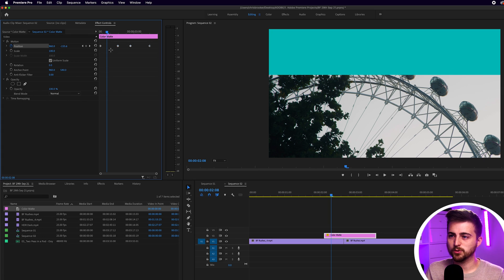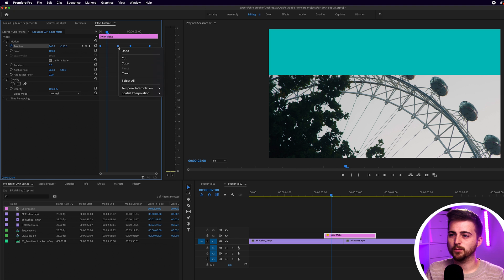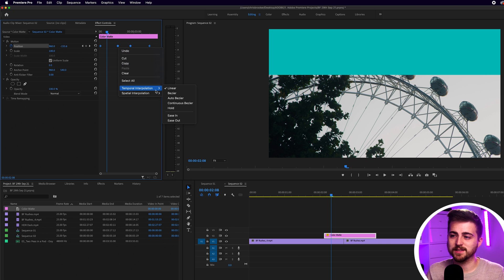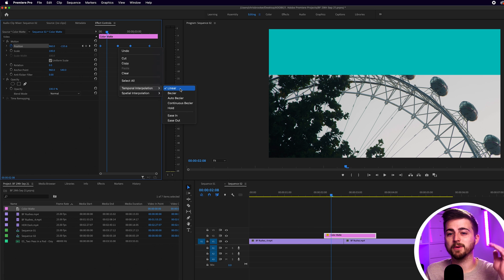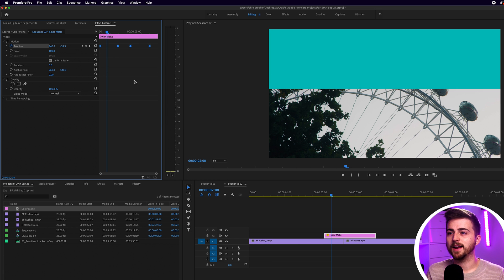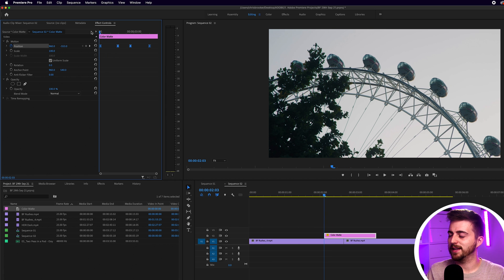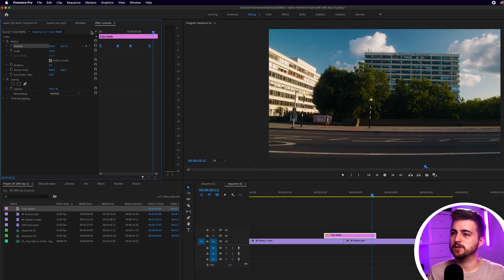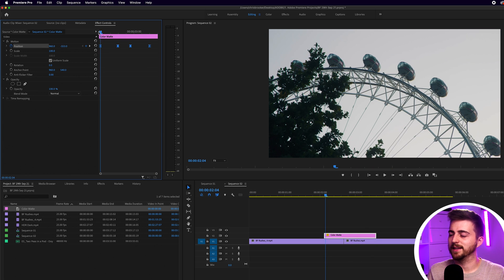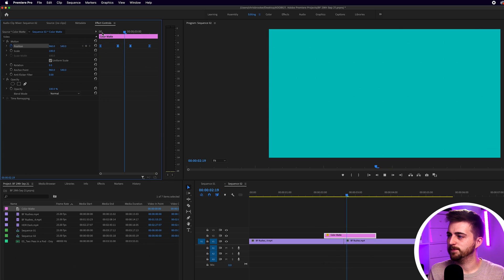Now, at the moment, there's no real character to that animation. And that's because we're using linear keyframes. If we highlight all of these keyframes, right click one of them and select temporal interpolation, we can change the keyframe animation from linear to ease in. Now, if you have a look, ease in looks a lot more beautiful compared to the linear keyframes. As you can see, it kind of slows down into that action.